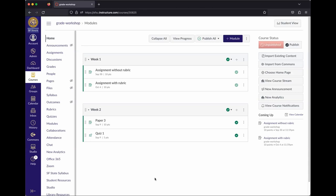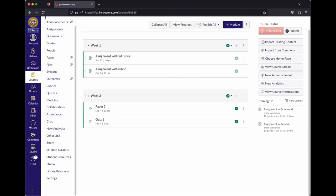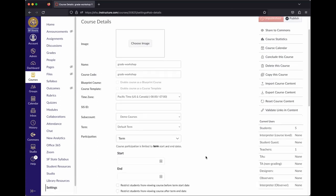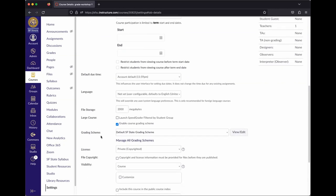The first thing to look at is course settings. In the course navigation, go to Settings. There is a very important setting you need to decide whether to set at the beginning of the semester: the grading scheme.